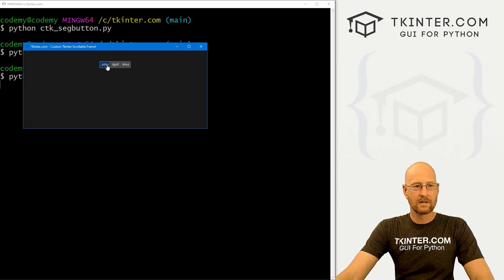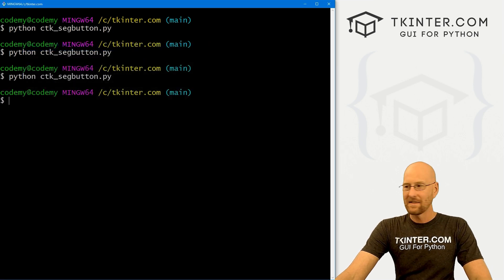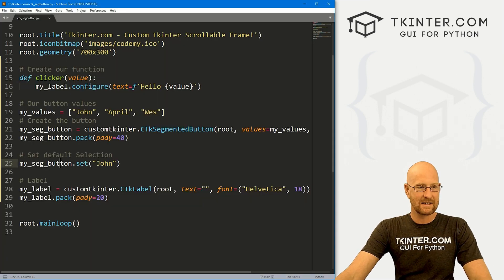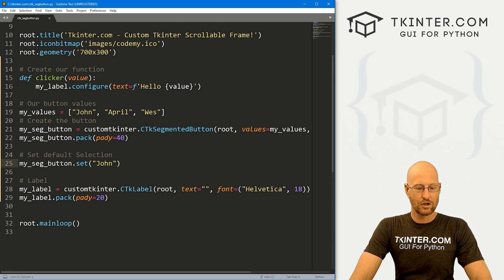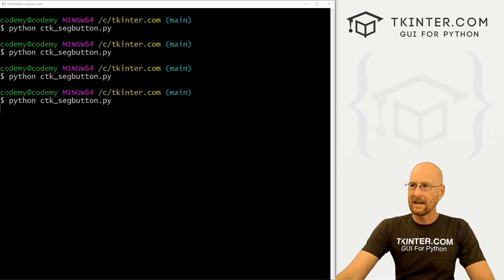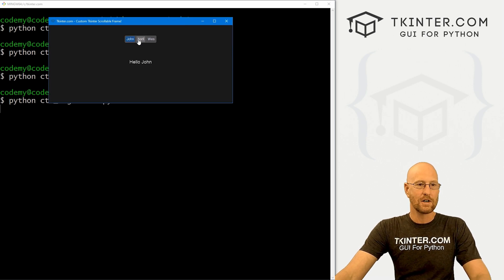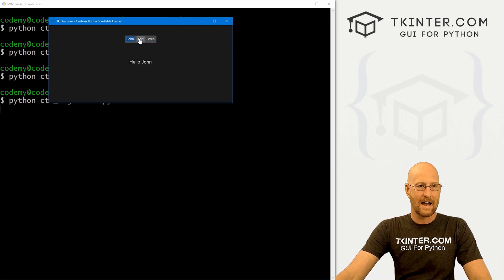Save this and run it again. You'll notice john is set by default — if I click on it, nothing happens. But if I click on April, it says 'Hello April' down here. If I go back and click john, it says 'Hello john'. That's because we set the button to john with .set(). If I comment that out and run again, none of them are selected — but now if I click john, it says 'Hello john' right away without needing to click off first. Just keep that in mind.